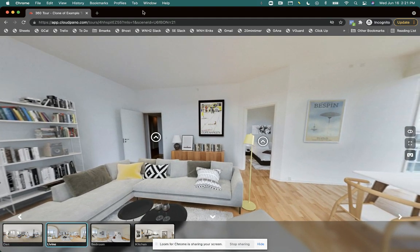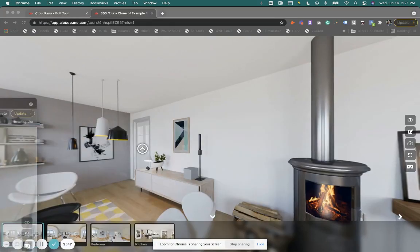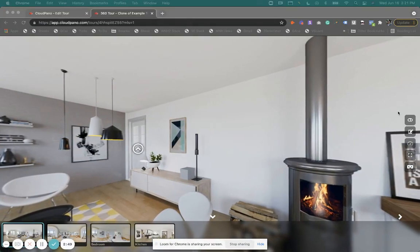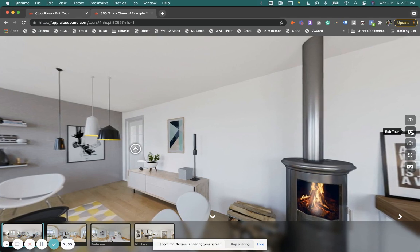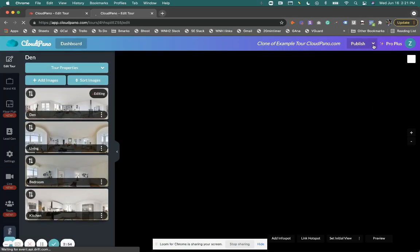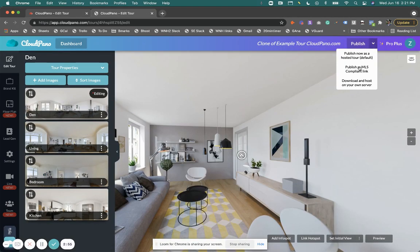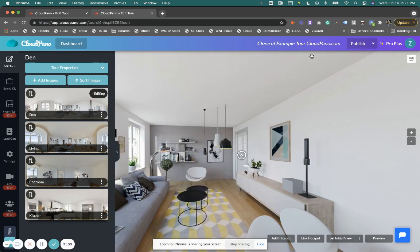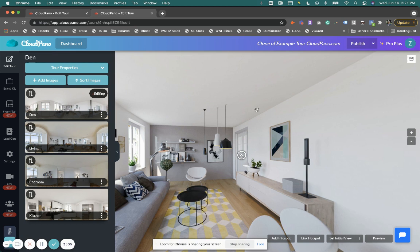So in review, to access your MLS compliant links, all you have to do as a Pro Plus member is click the dropdown arrow and click publish as MLS compliant and use that link. That's all you gotta do. And you will hide some of those non-MLS-compliant marketing features for certain MLS listings.